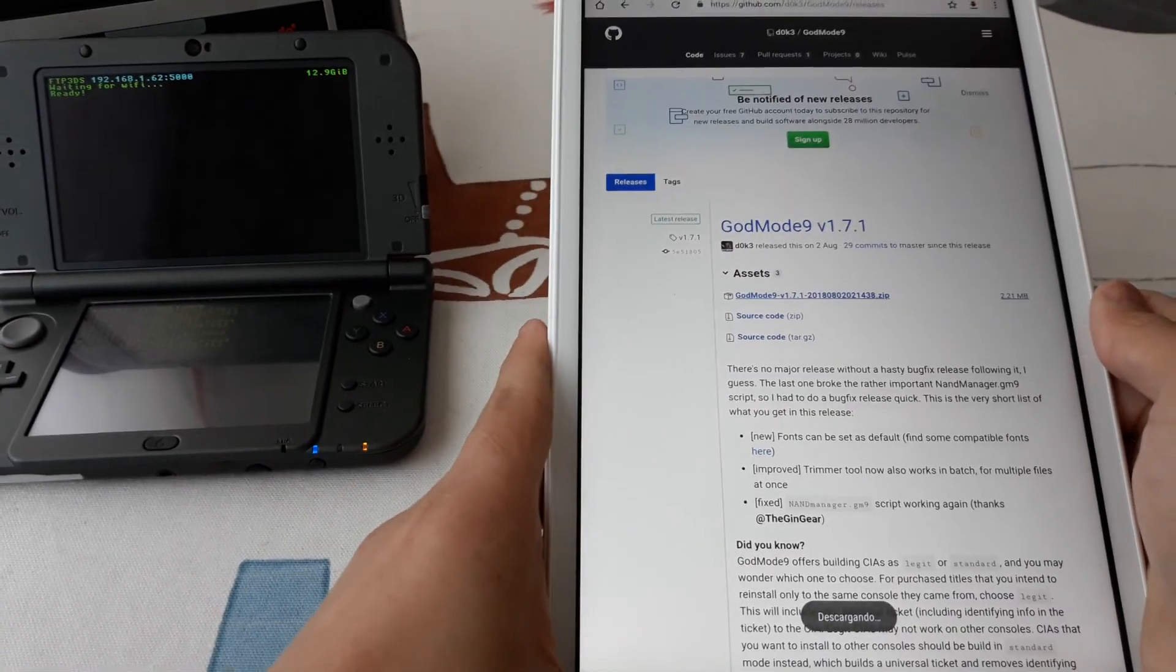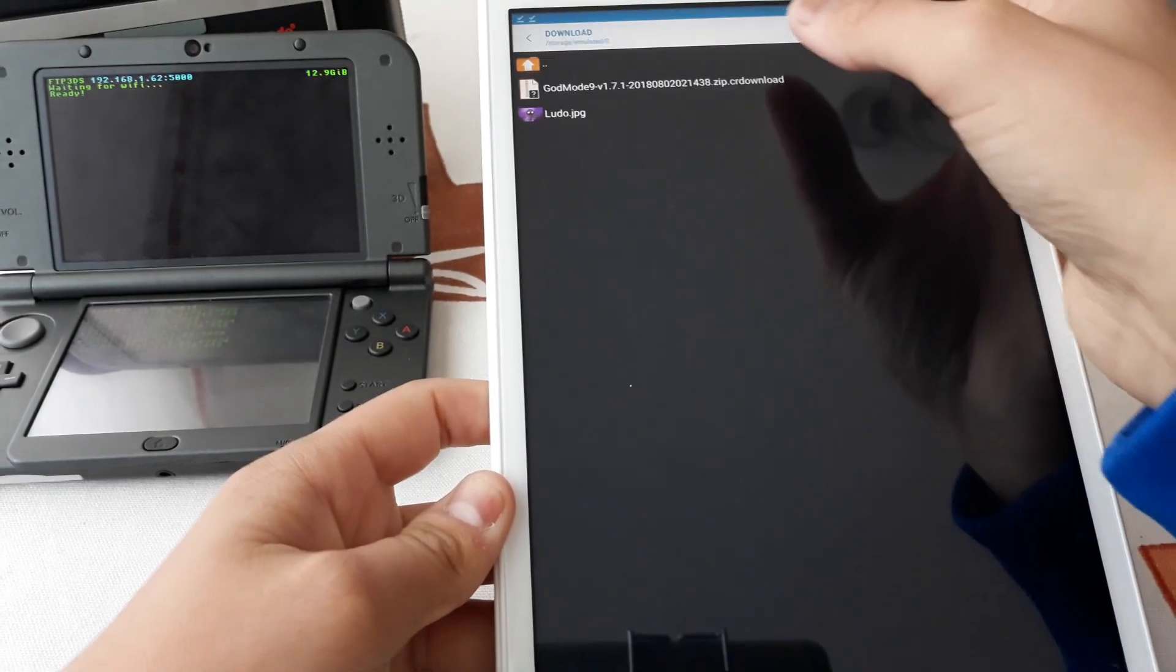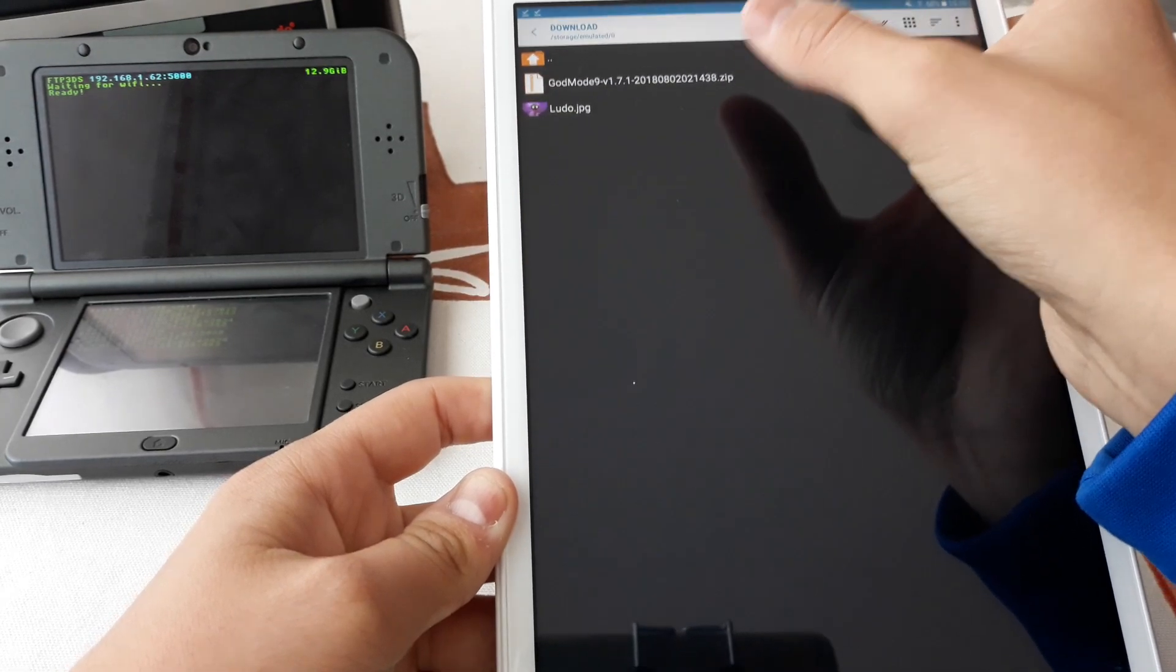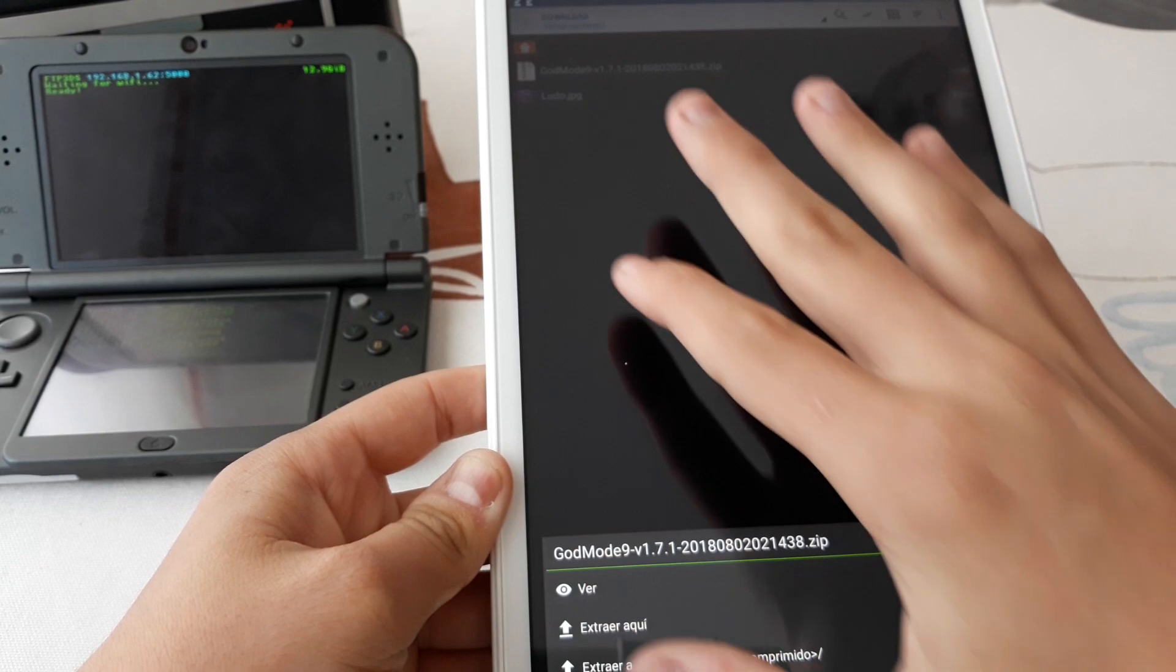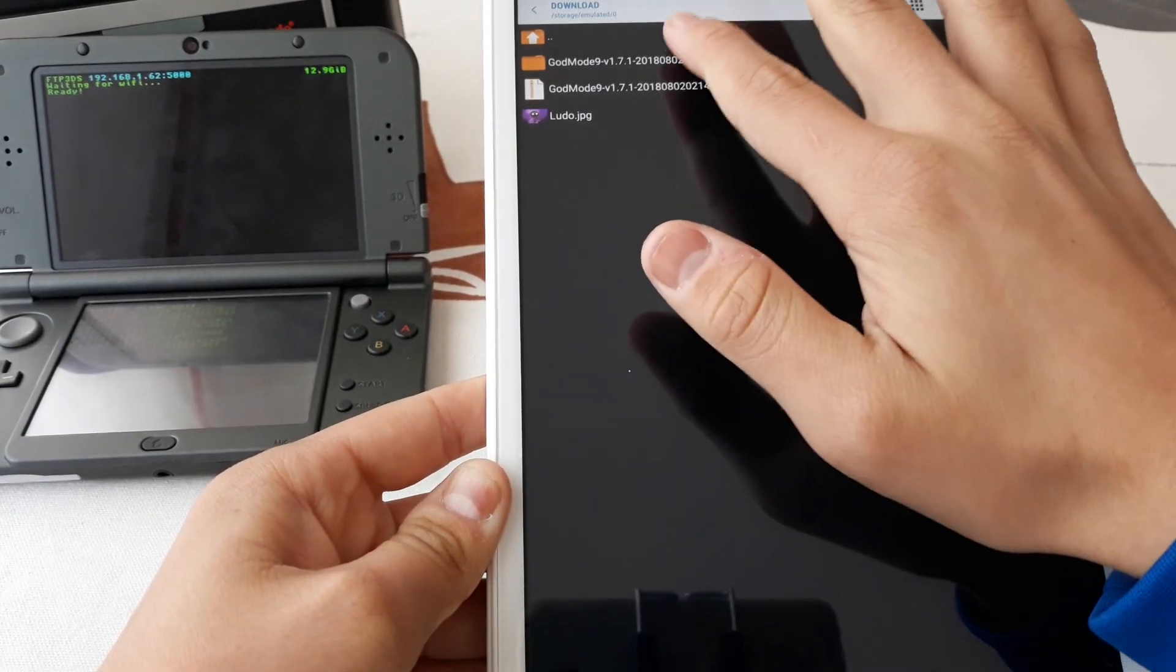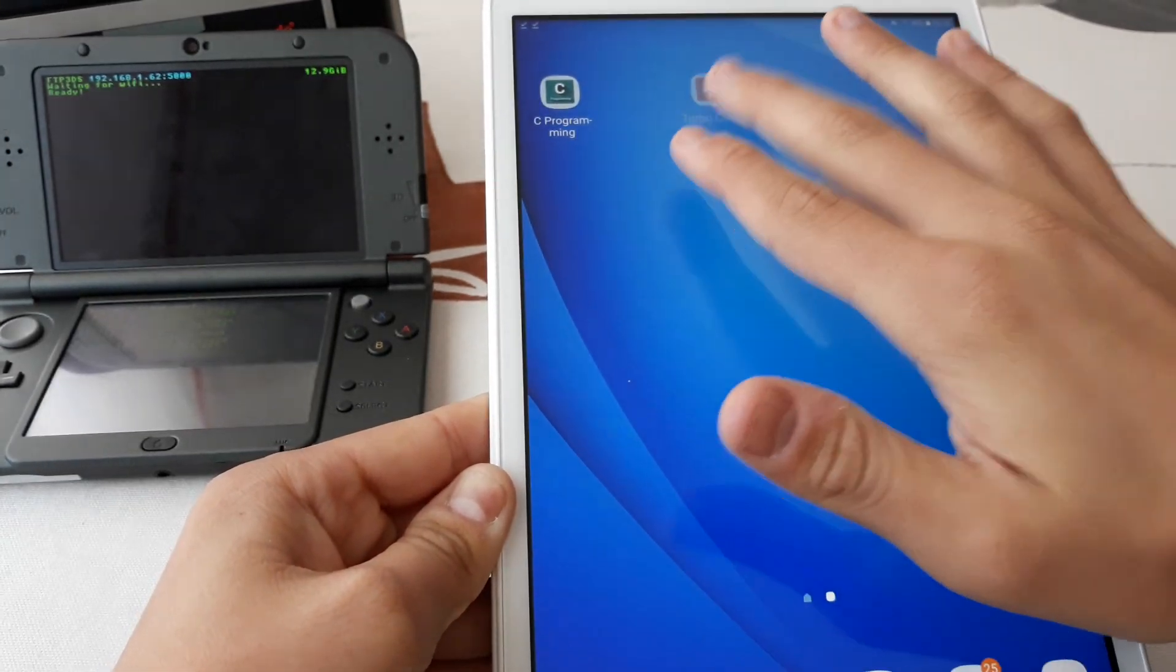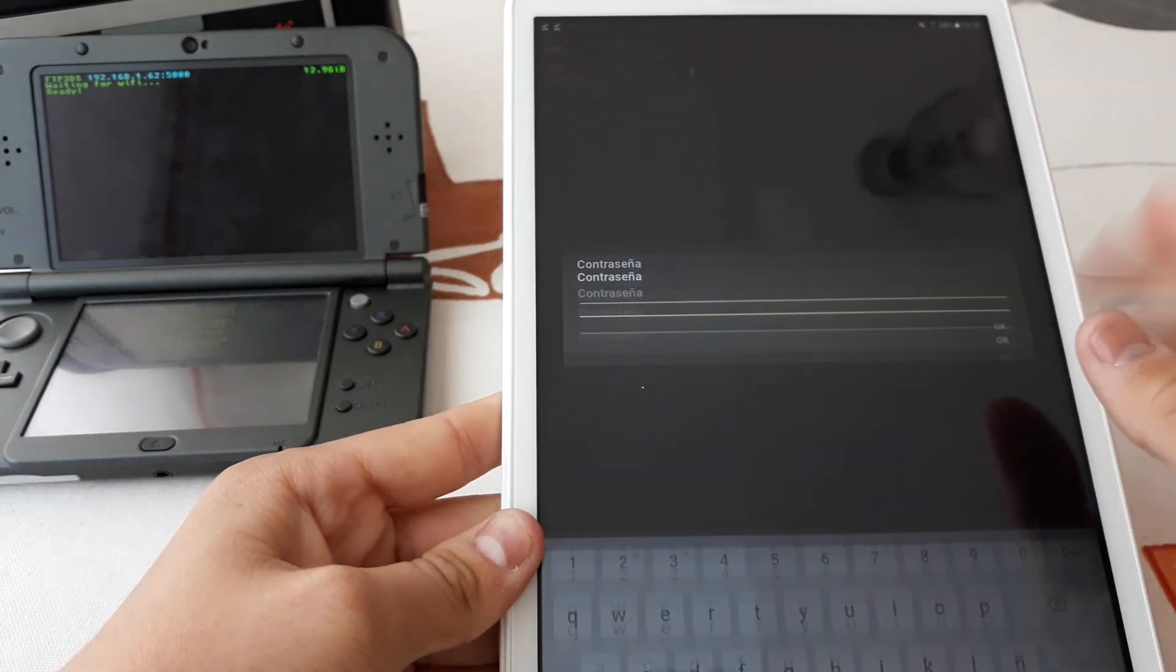Then we will need to extract it using an unzip app. I used Set Archiver. Now that it is extracted, we can go to the FTP app and connect with our 3DS.